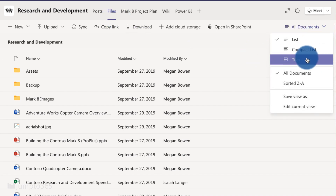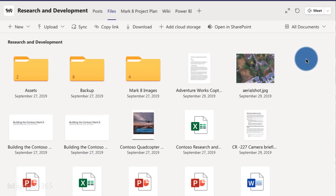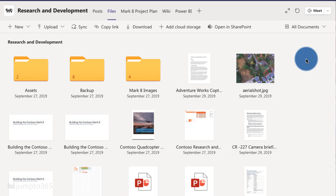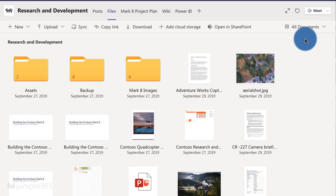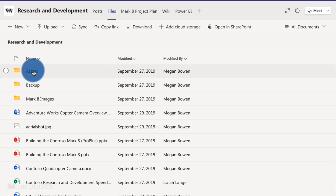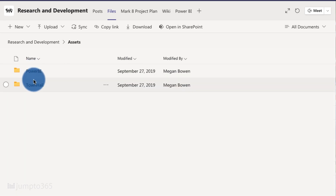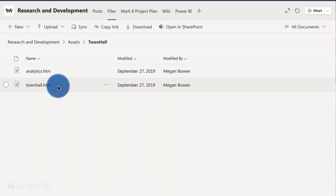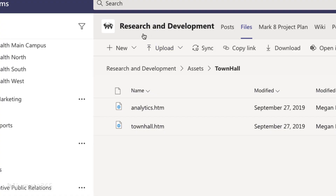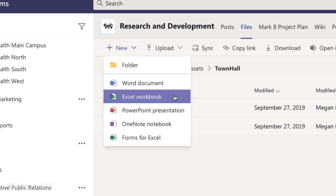Try to keep your folder structure no more than three levels deep. Folder structures are a nightmare to learn anyway, so do your colleagues a favor. There's also a character limit to the web address of a file, so more folders means a longer web address, which could cause the file to break. You can create and edit Office files right in Teams, though you can also open them in the desktop app if you need. Feel free to drag and drop almost any file type to upload them, and you can even upload folders.